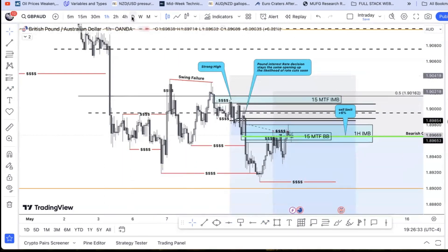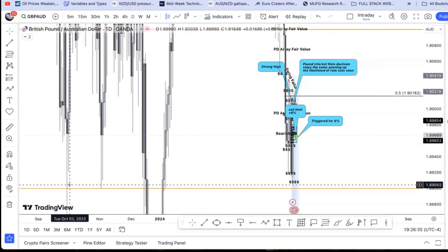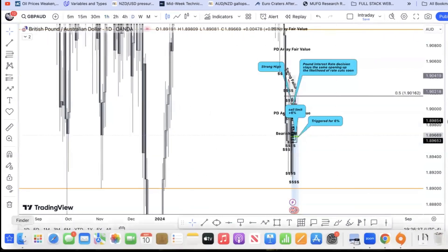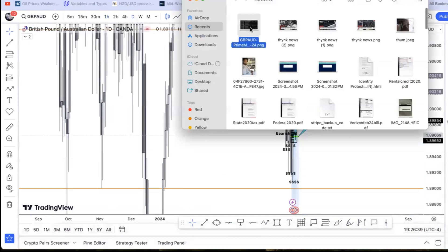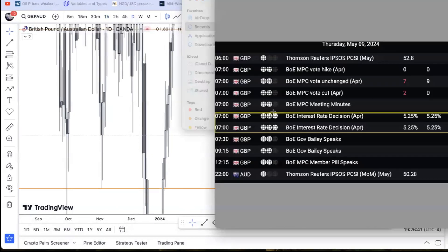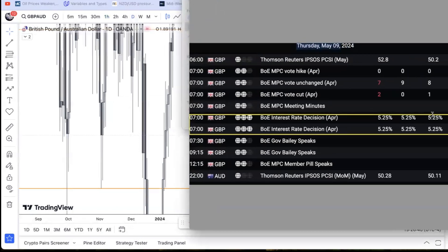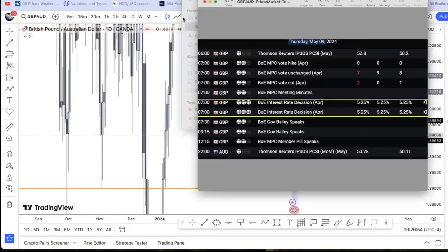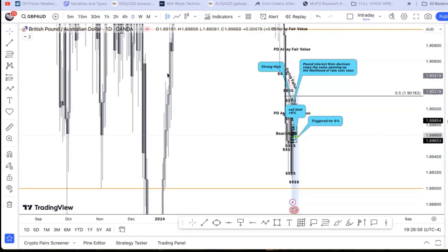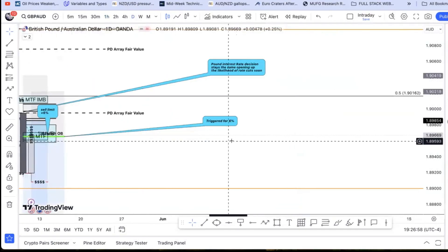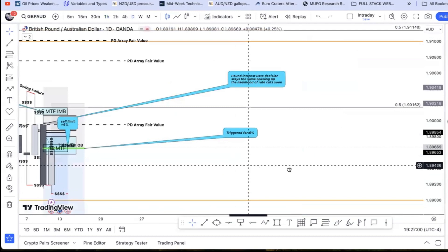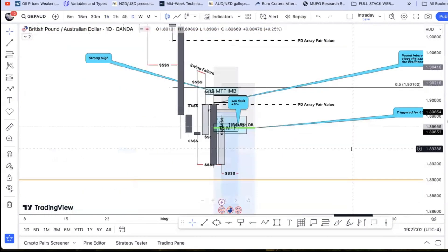I can show you the interest rate decision real quick — that was Thursday, May 9th. They did keep interest rates the same. This is what they were last time, this is what analysts expected, and this is what came out — they did not raise interest rates. That's the fundamental context I just discussed.